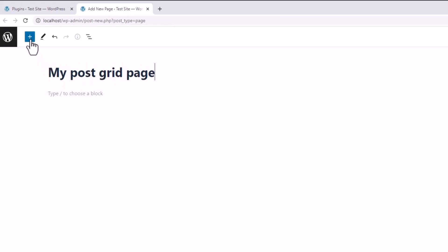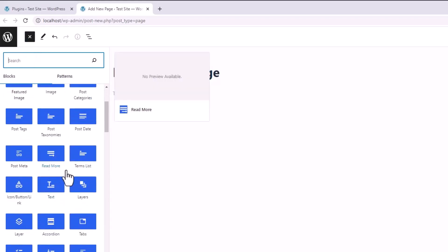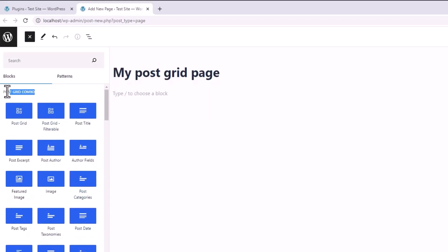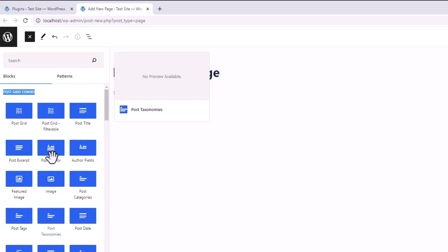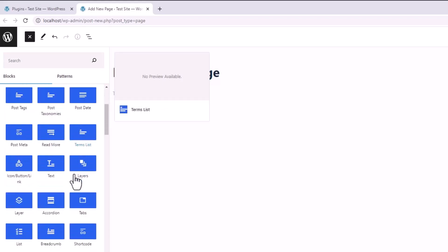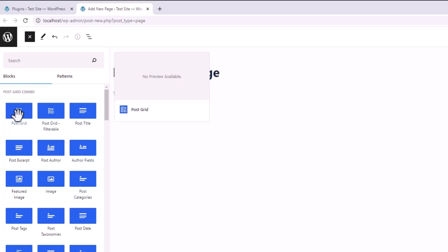And now click on the block inserter. Here you can search for a specific block, or you can find all our available blocks under this PostGrid Combo section. For the sake of this tutorial, let's select the PostGrid block.